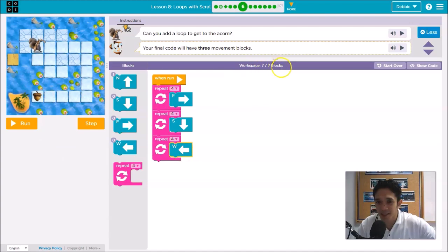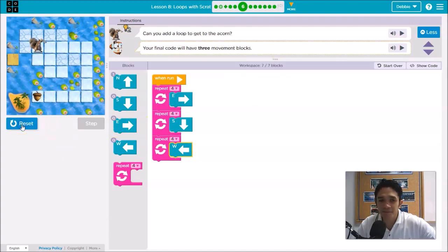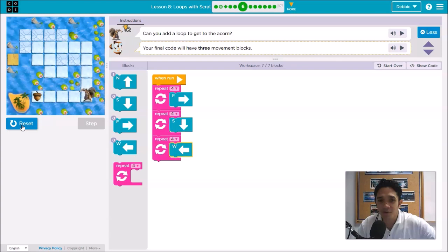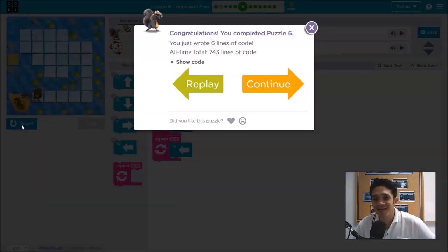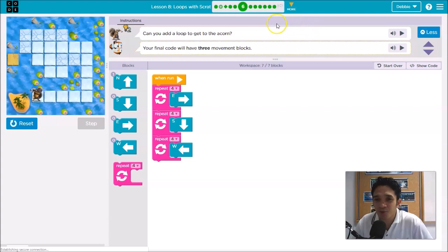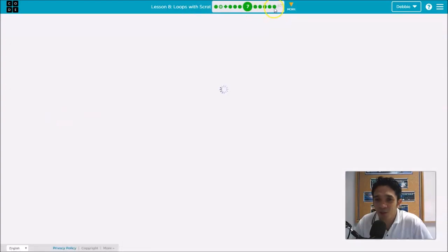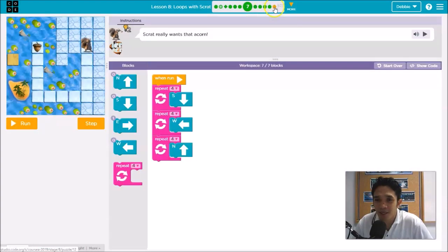Let's try with seven blocks: one, two, three, four, then down one, two, three, four, then one, two, three, four. You got it! Teacher Debbie will now jump to puzzle number 12.